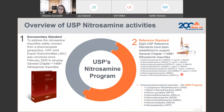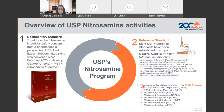I also want to anticipate today that USP has a new impurities program called Pharmaceutical Analytical Impurities, or PAI for short, where we are also developing some nitrosamine impurities which will be soon available.